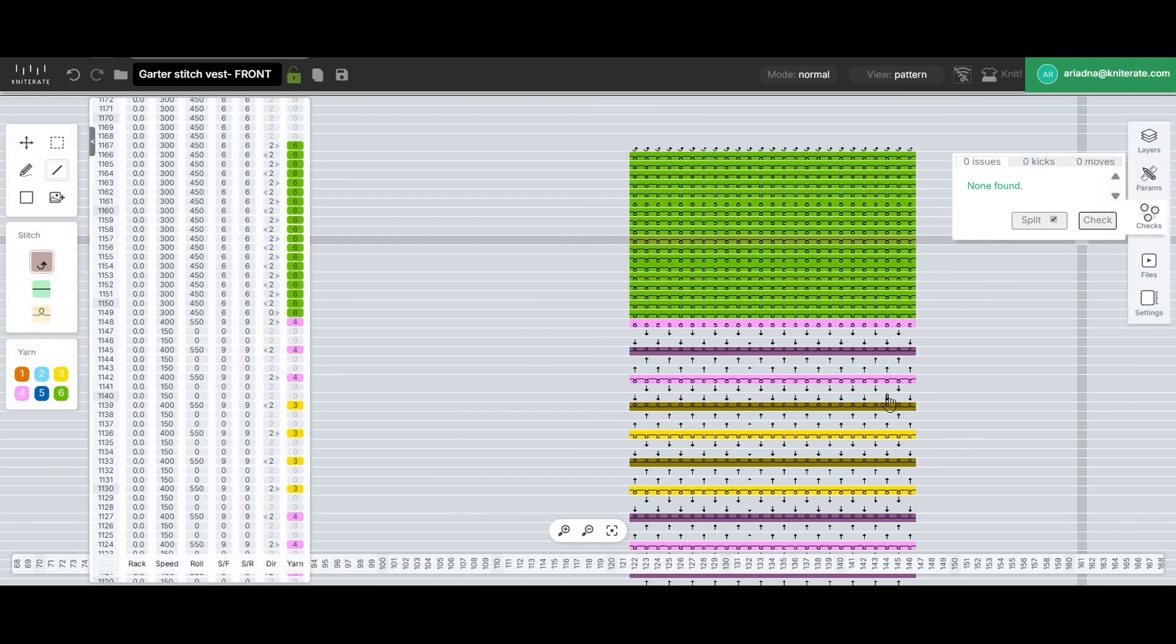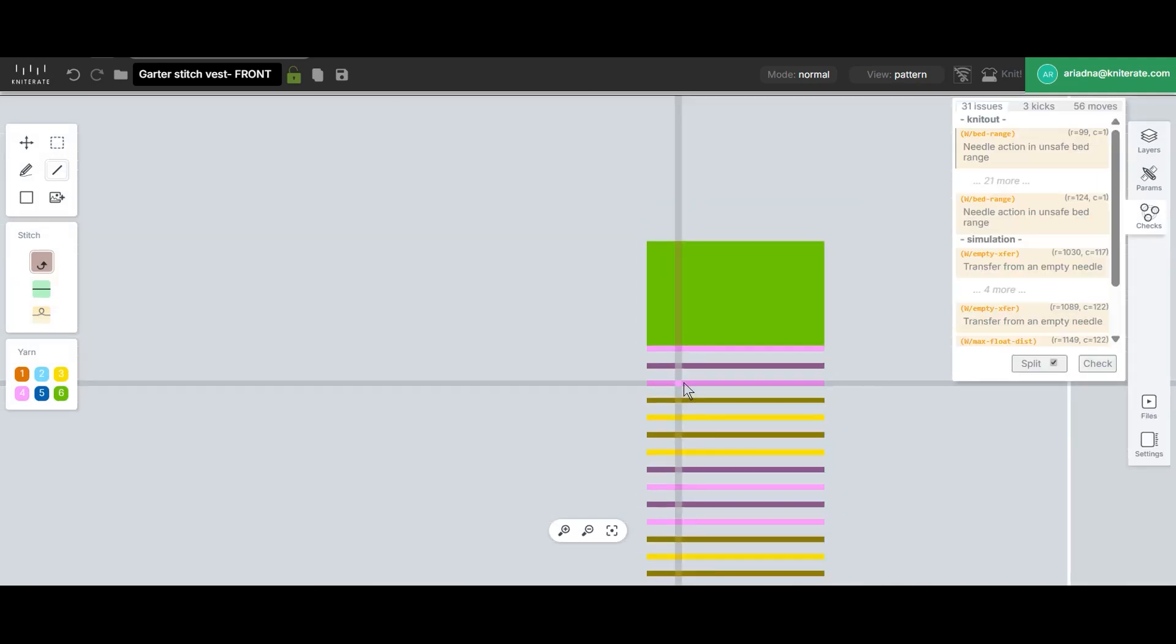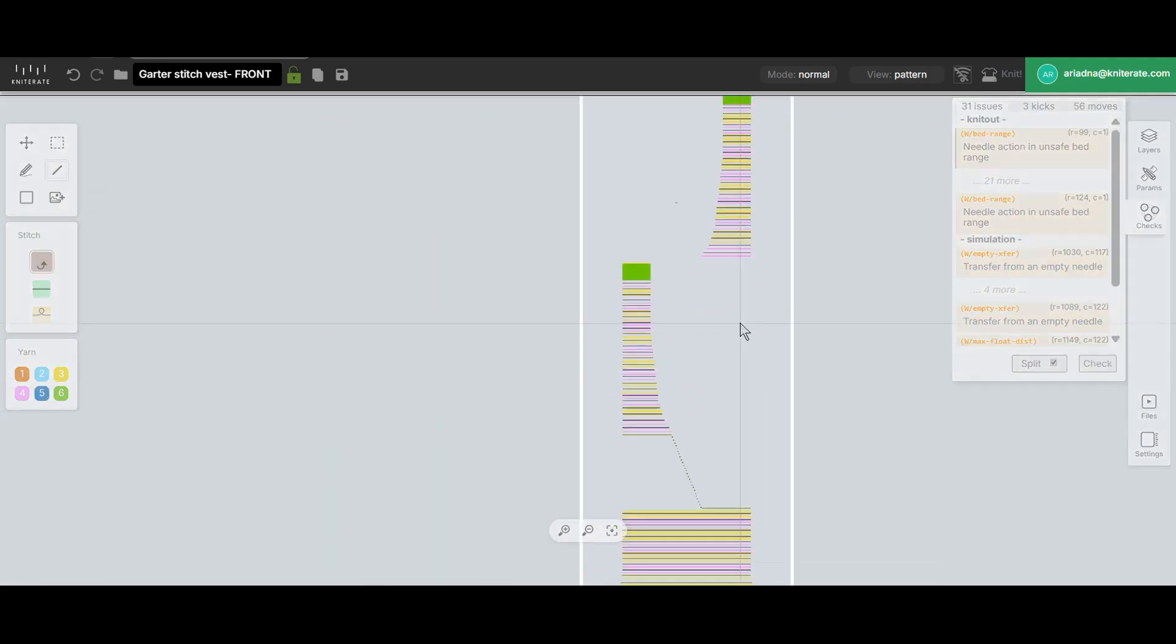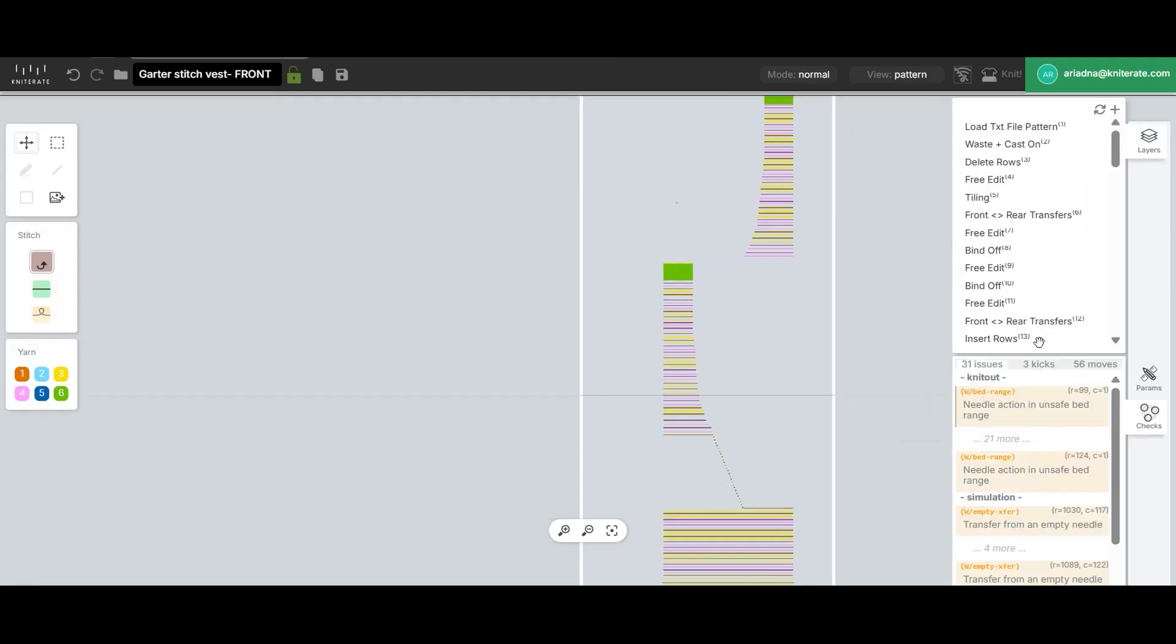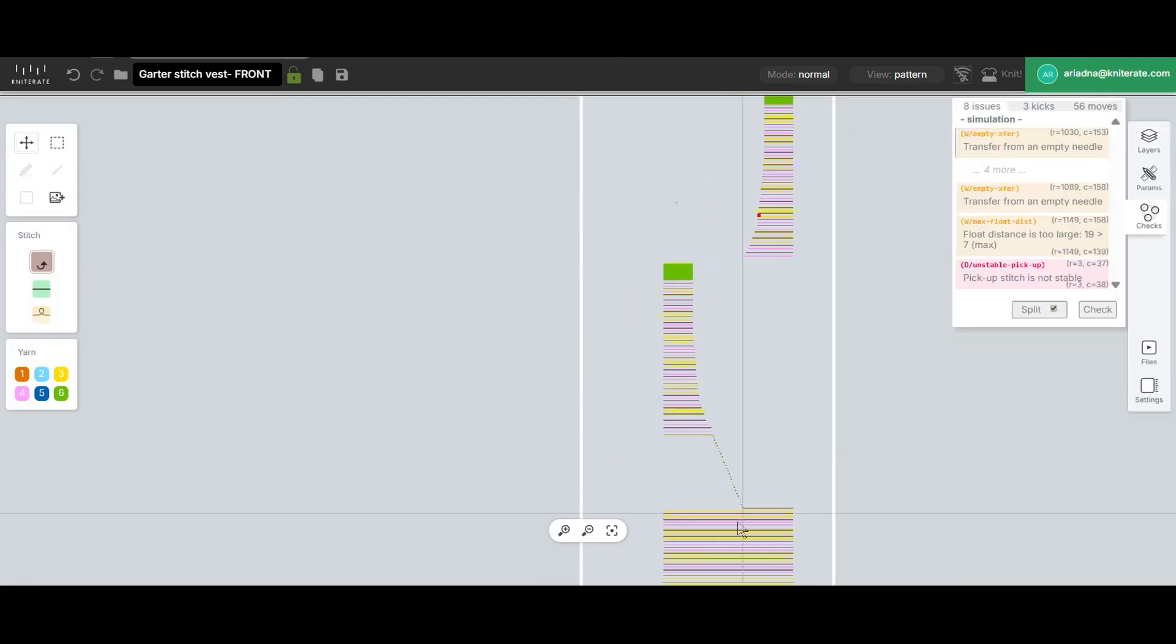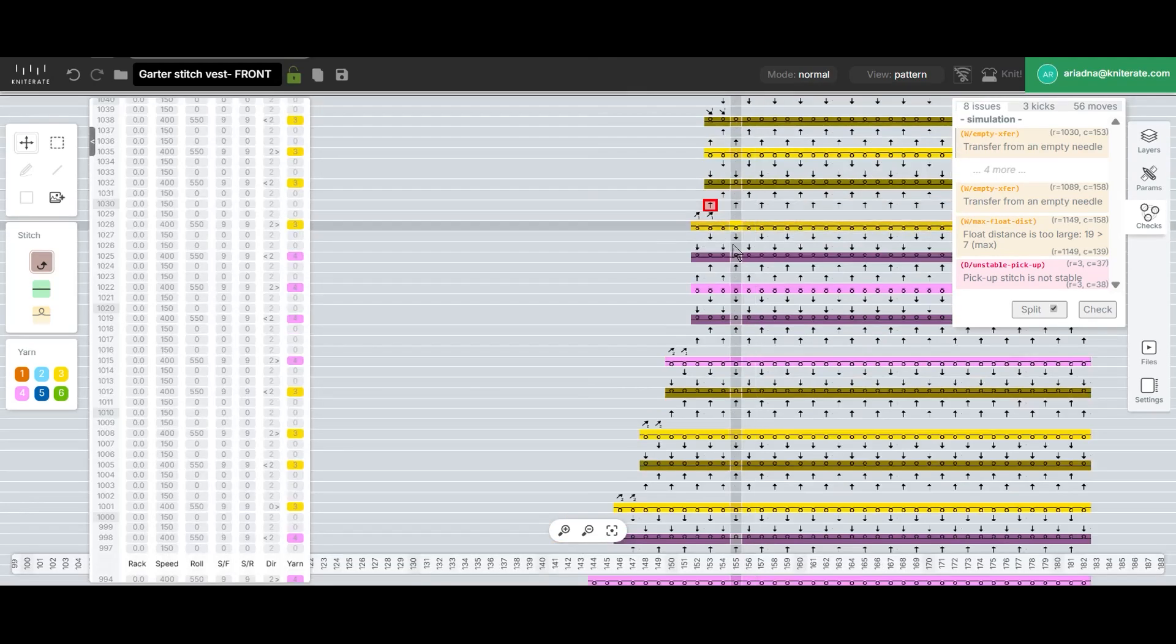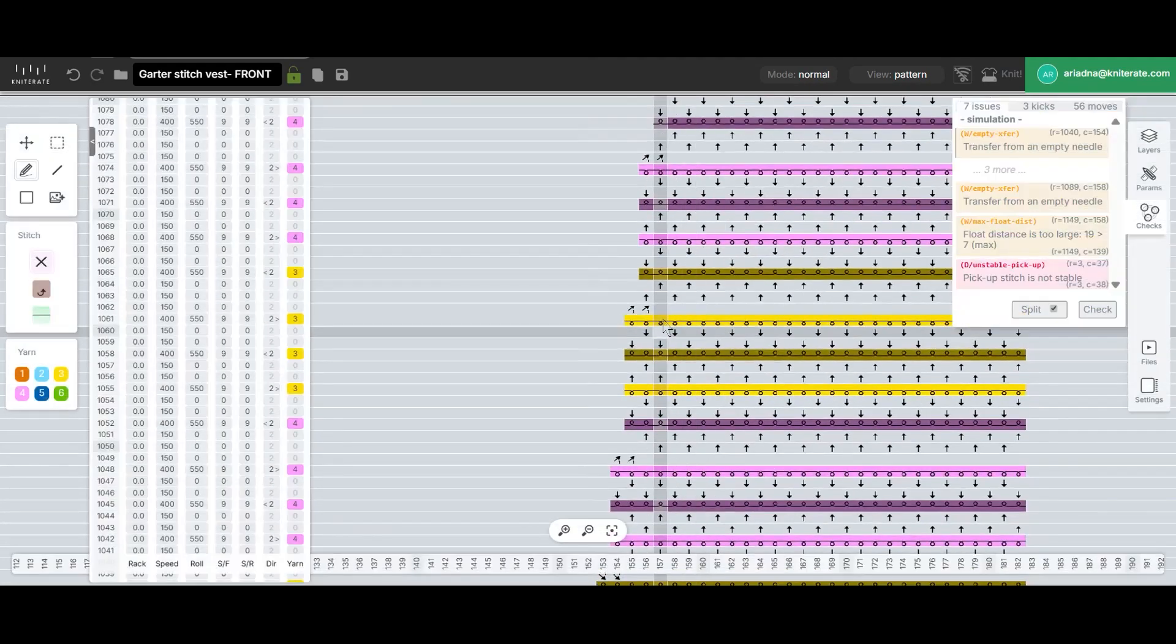To finish up, we'll check the file for errors. The needle action in unsafe bed range error means we need to center the design on the needle bed. The transfer from an empty needle error indicates that a few transfers were left behind after we added the racked decrease transfers, so we'll need to delete those.